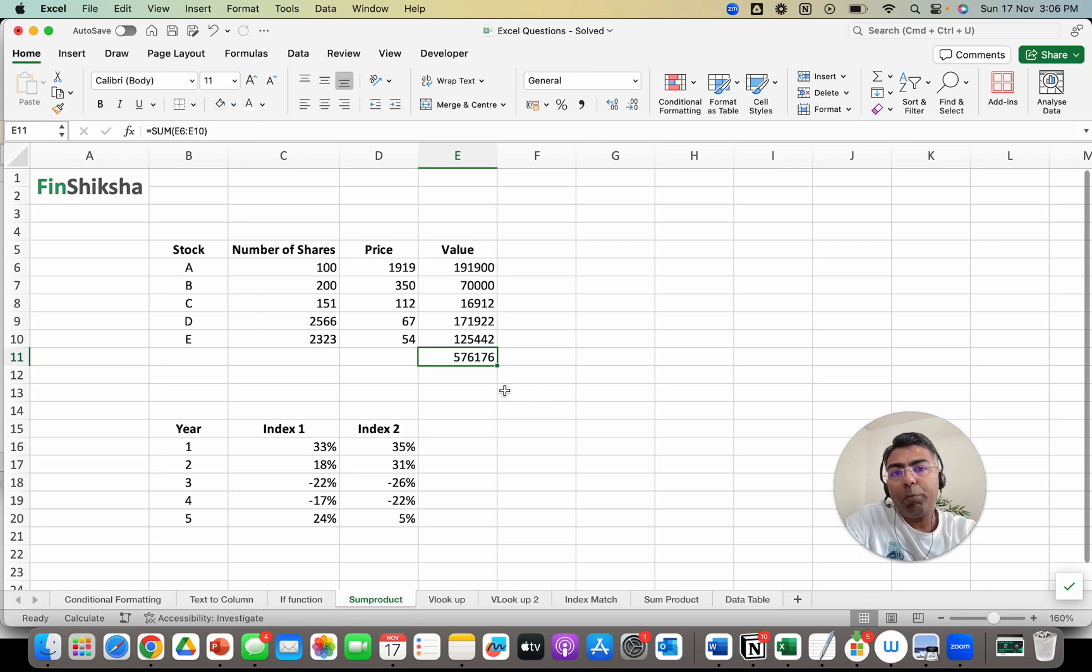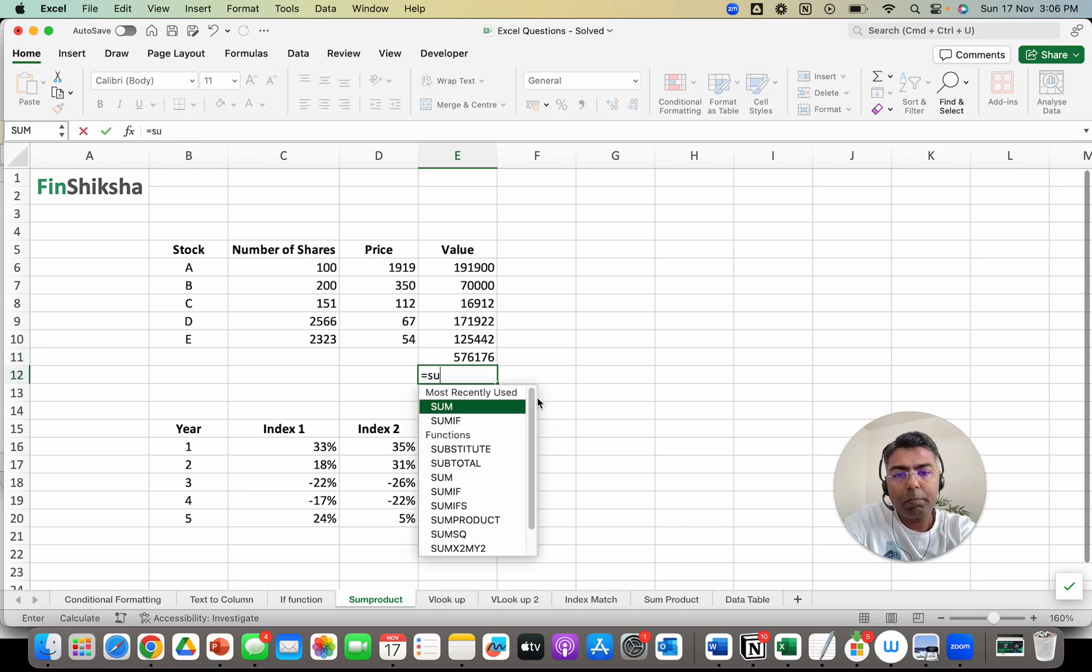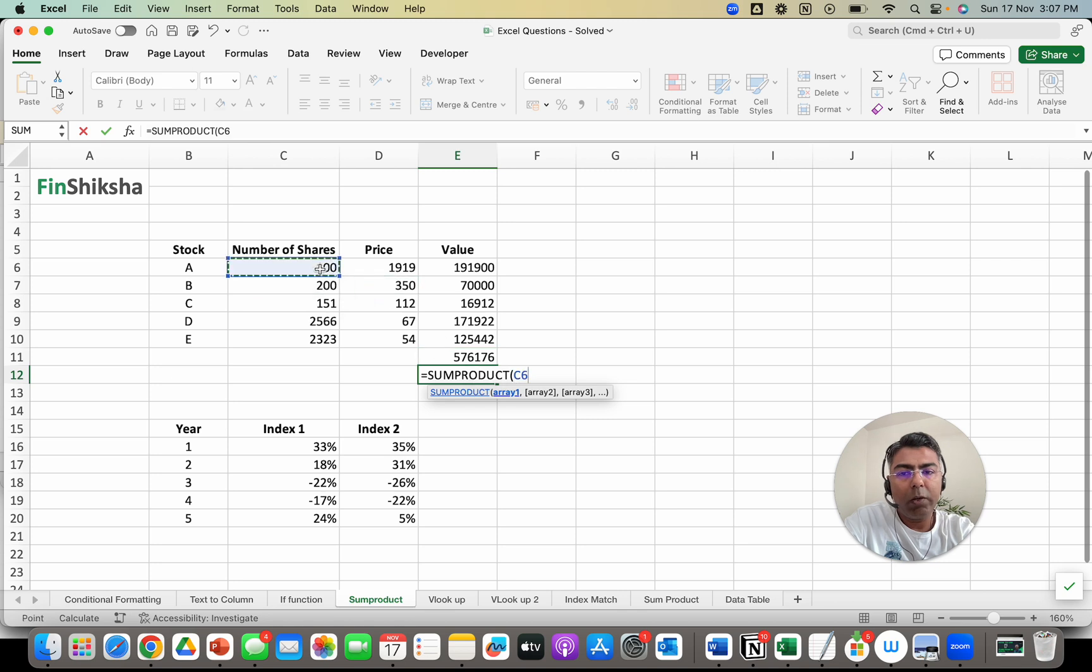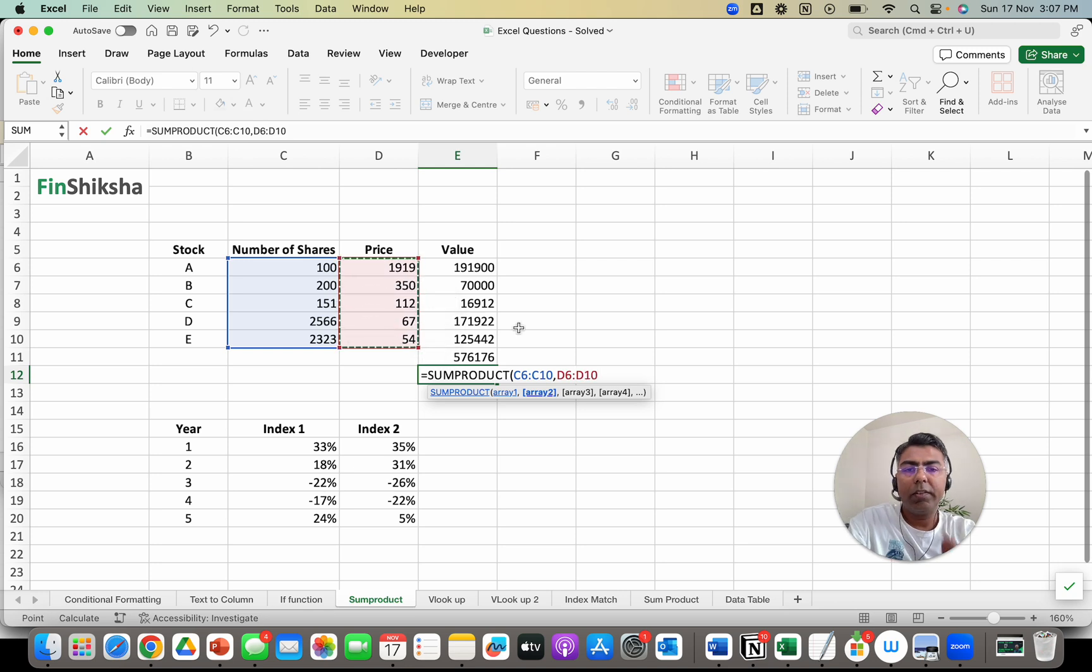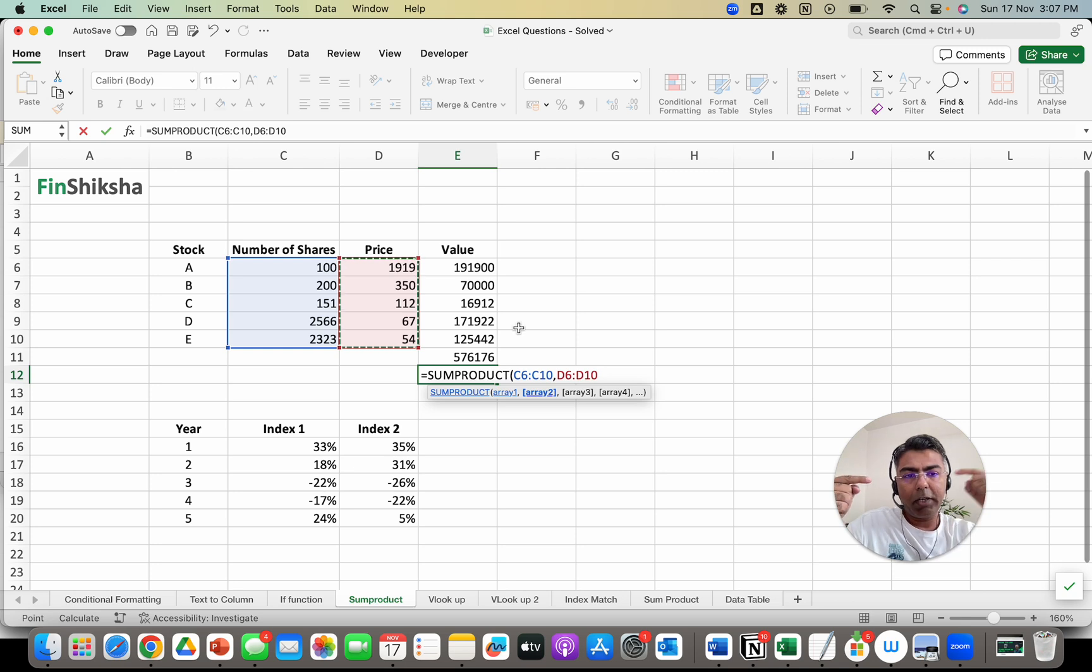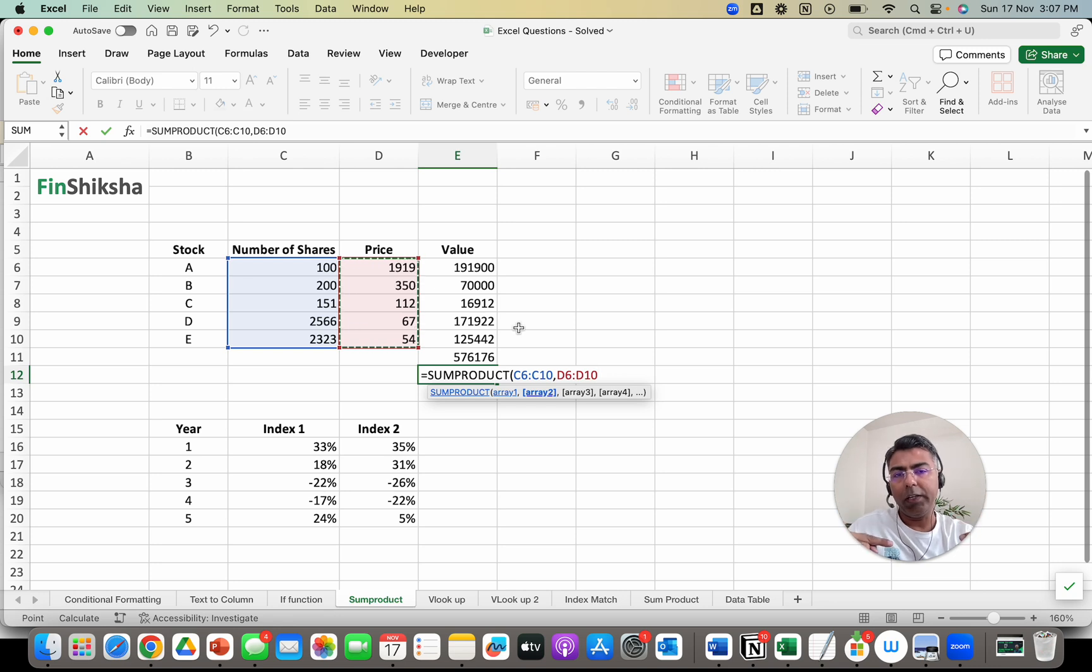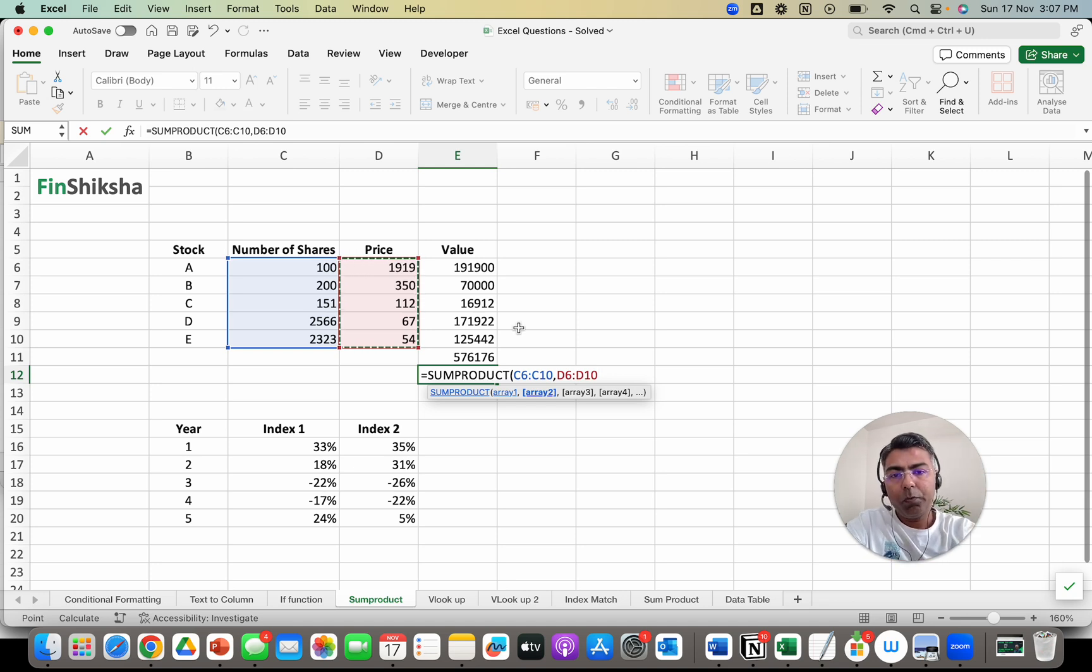Now what SUMPRODUCT does is it does both of this together. So I can start writing SUMPRODUCT. It says array 1, array 2. So I can put array 1 as this, array 2 as this. Now let's understand what it does. It will take corresponding elements in those tables or arrays and multiply - the first element with the first element, second with second, third with third, fourth with fourth - and then it will store all those values and add them together to give you the final value.